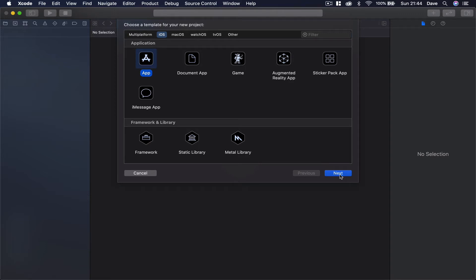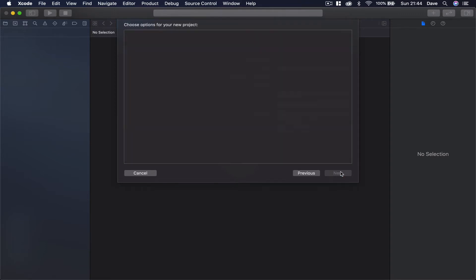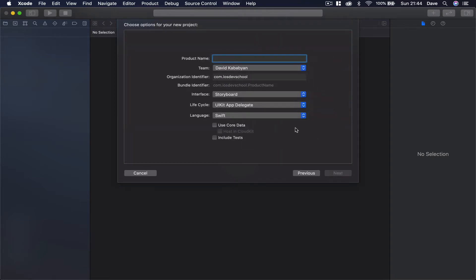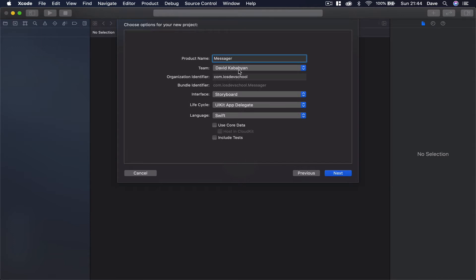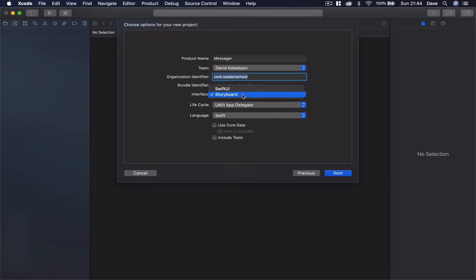What we are interested in is iOS Project and we're just going to select this application which is an empty application. Click Next, give it a name. I'm going to call mine Messenger. Then here you can choose the team of the developer account you have. Your organization identifier is just the reverse of your web domain if you have one.